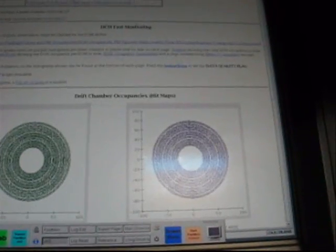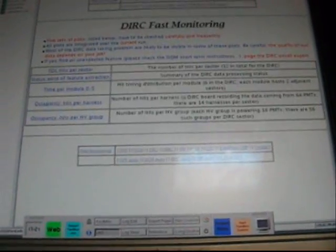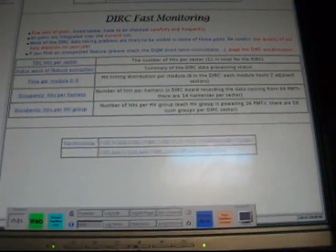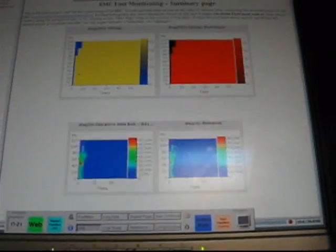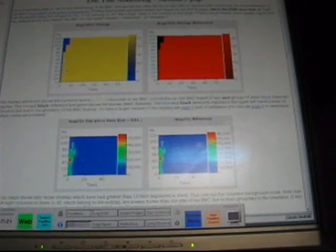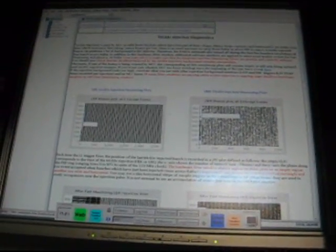the drift chamber, the DIRC, the electromagnetic calorimeter, the instrumented flux return, and the trigger systems, data flow, and then the trickle injection that we're getting from PEP. And all these things are monitored throughout the run to make sure that the data quality is what we're looking for.